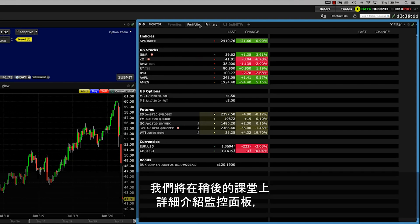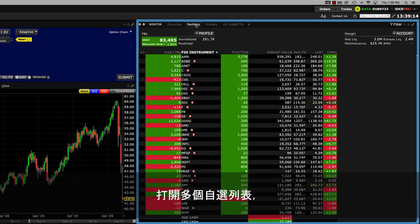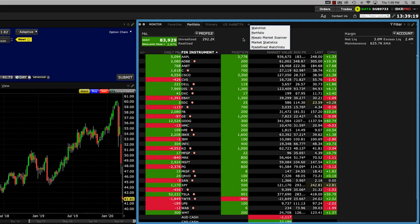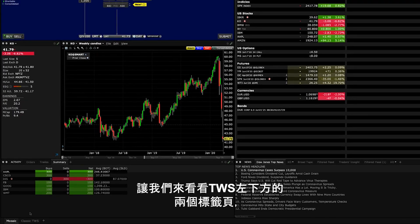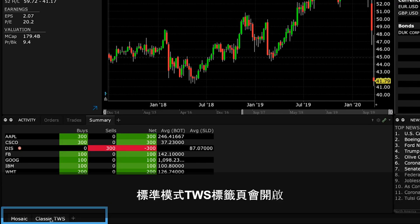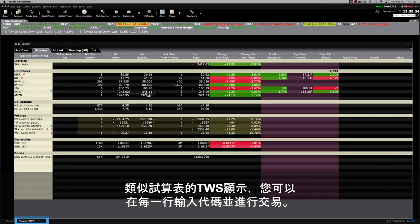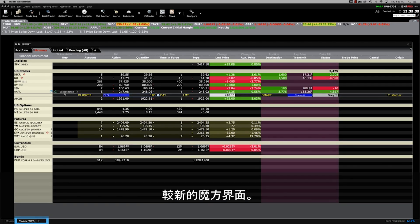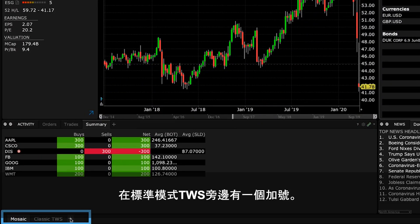We'll take a closer look at the monitor panel in a later lesson where we will show you how to access your portfolio tab, open multiple watch lists and even create market scanners. Now that you've had a big picture overview of the mosaic layout, let's look at the two tabs at the lower left of TWS which read Mosaic and Classic TWS. The Classic TWS tab opens to a spreadsheet-like display of TWS where you can enter symbols on each line and trade.